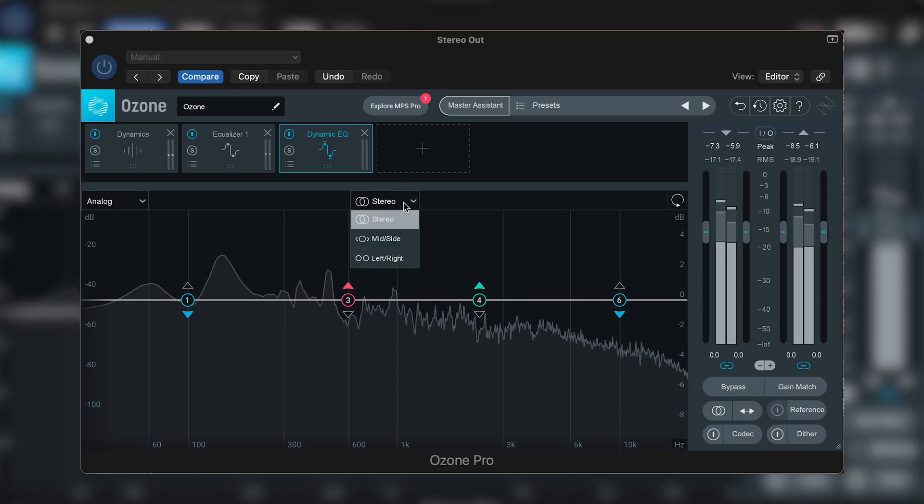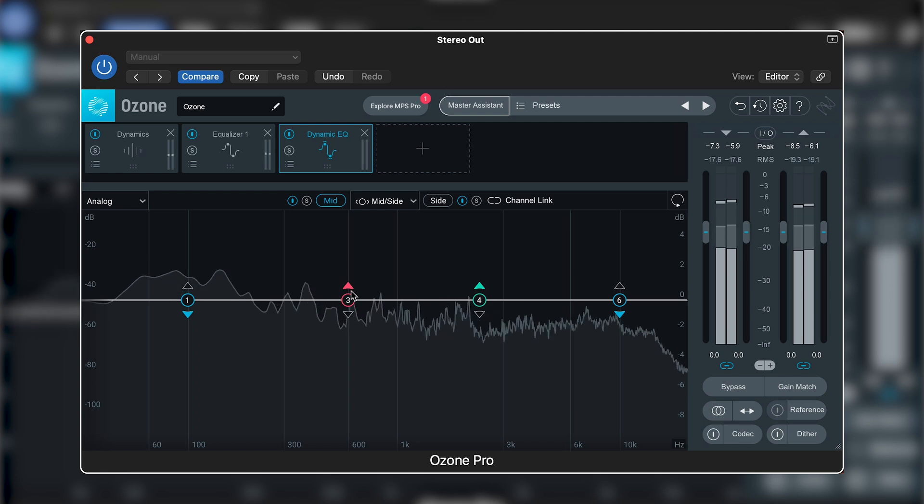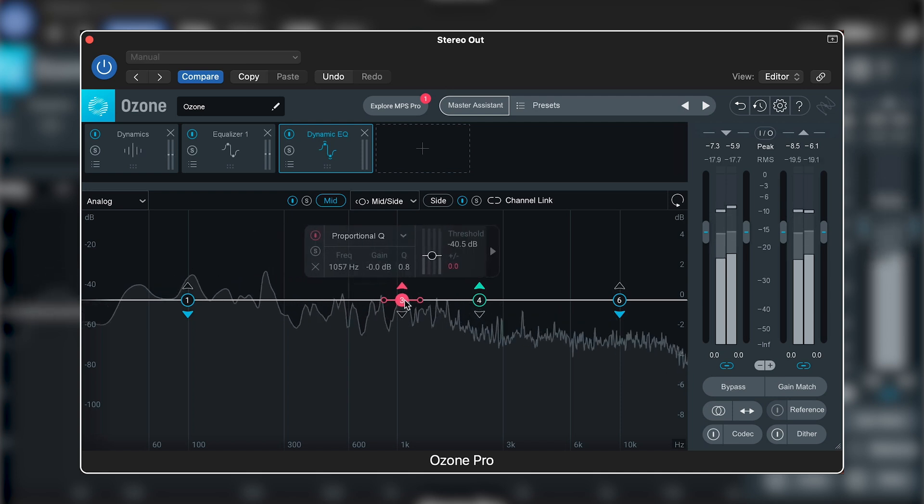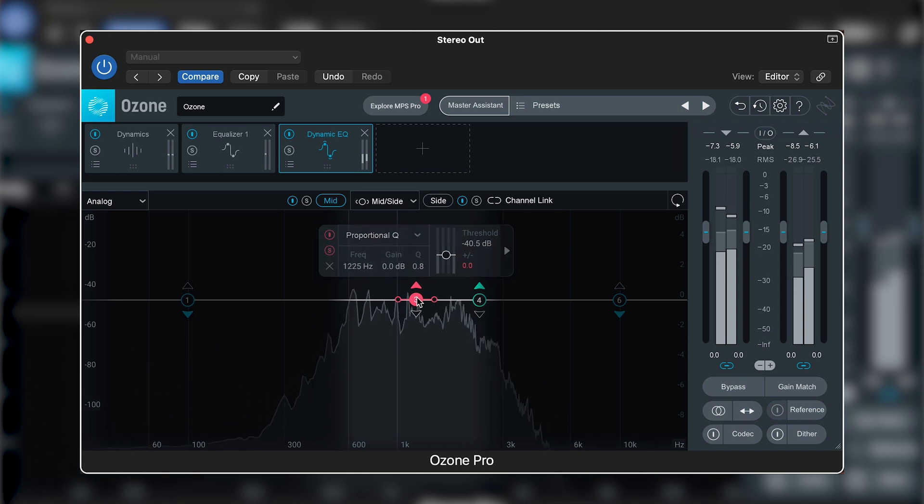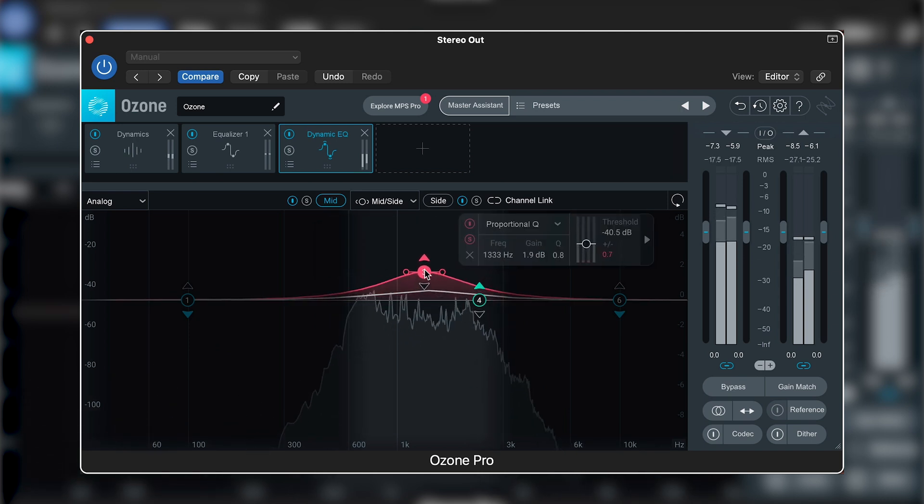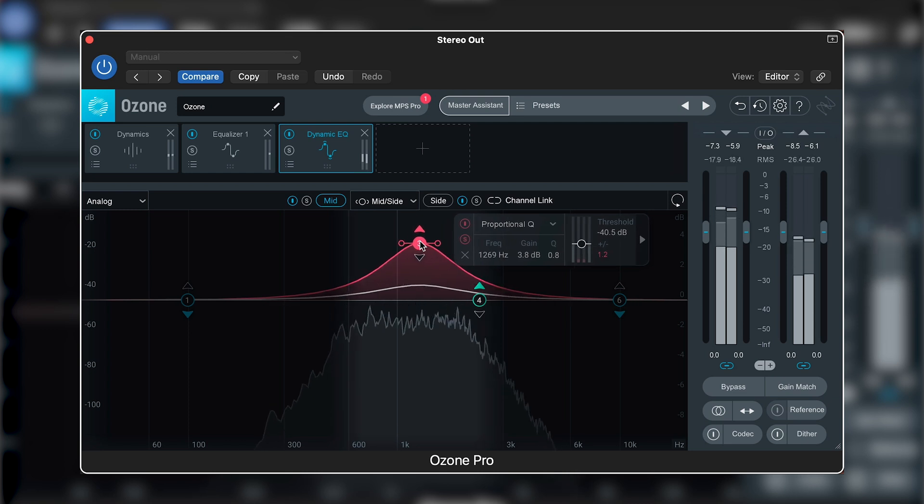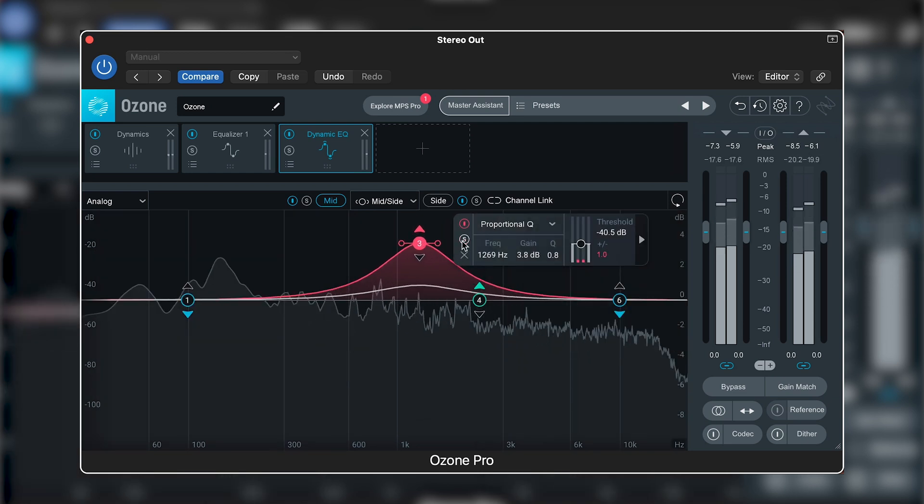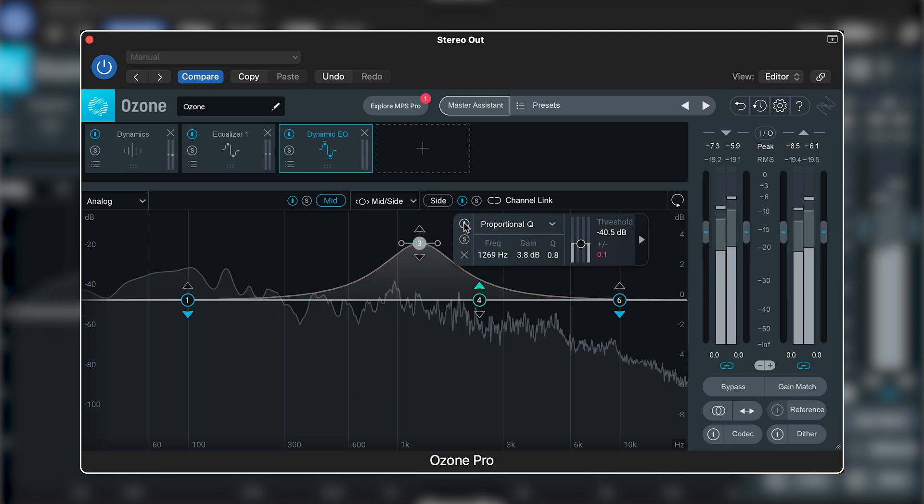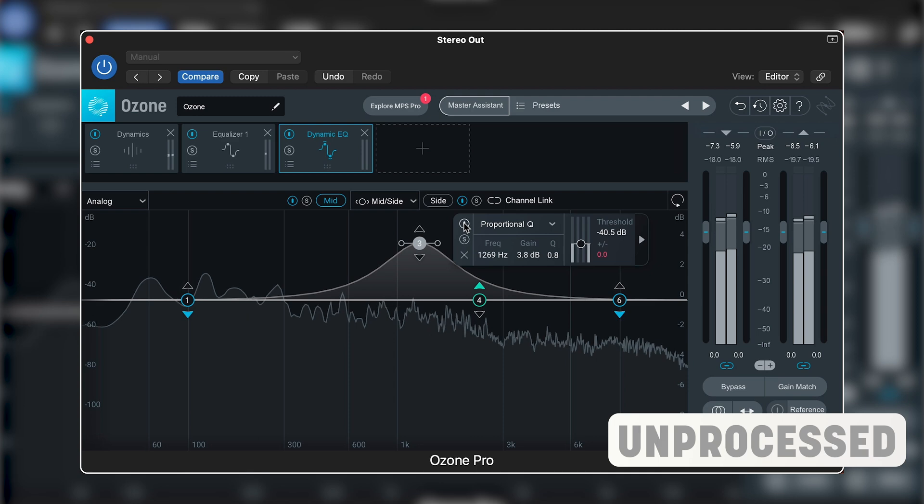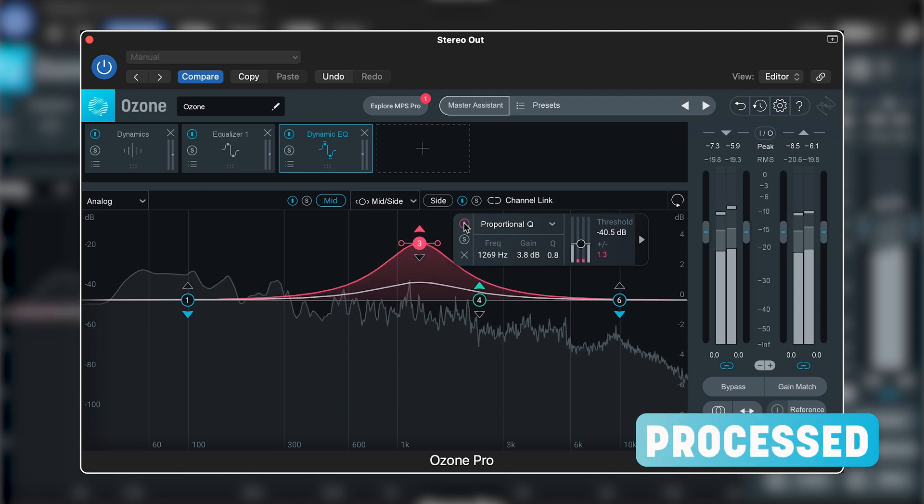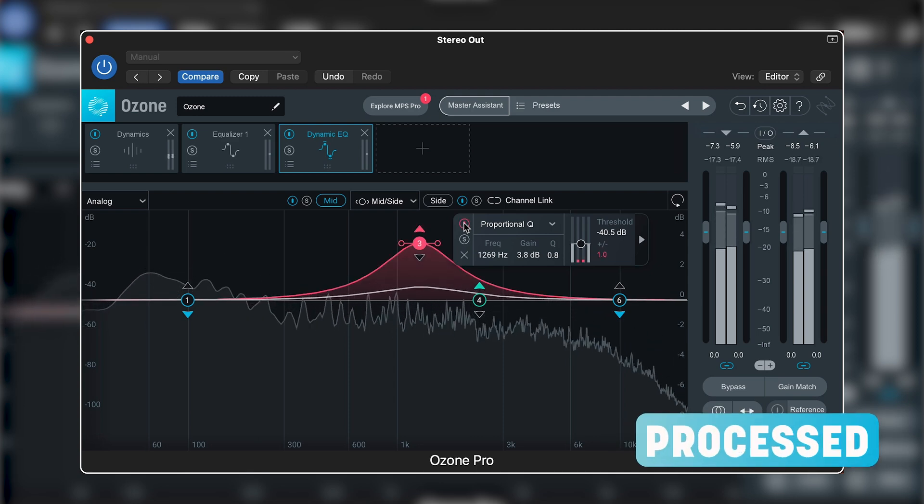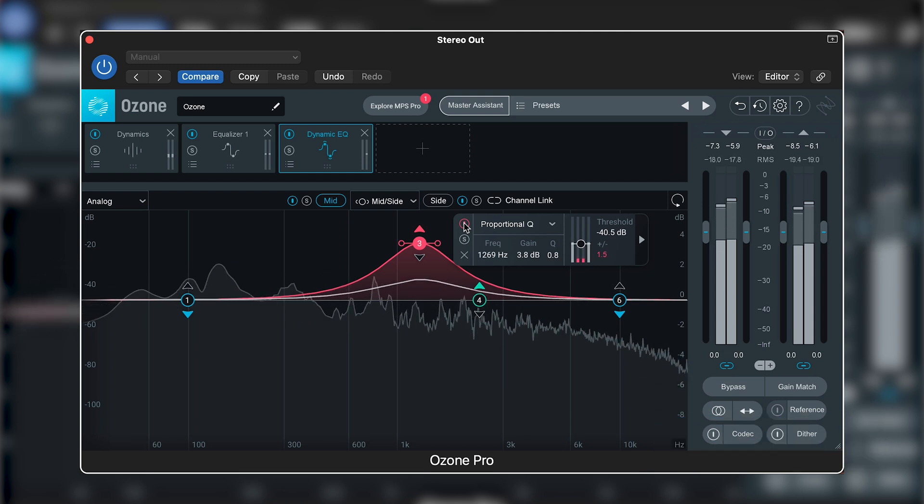I can switch this plugin to mid-side mode in the same way as before. That's helping the mid-range of the vocal cut through just above 1kHz.